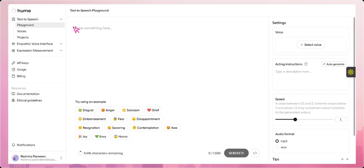Here in this section, we will input our text for which we want to generate an emotionally rich voice response. Hume AI will then convert the text into speech that captures the intended emotion, tone, and expression.